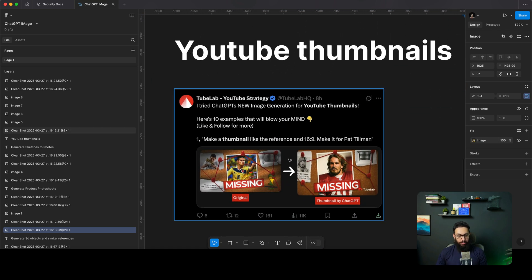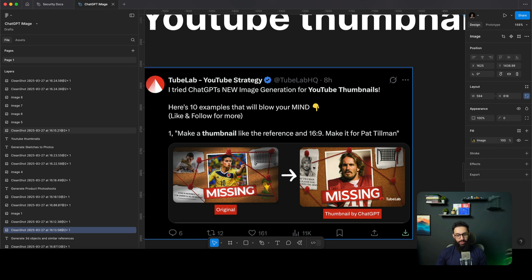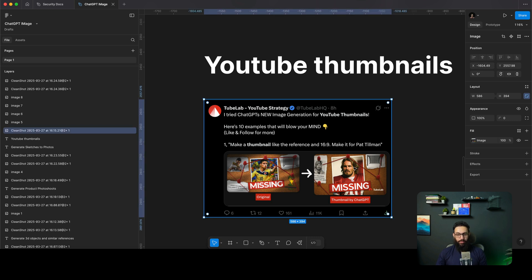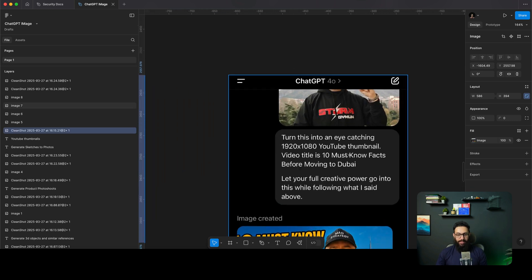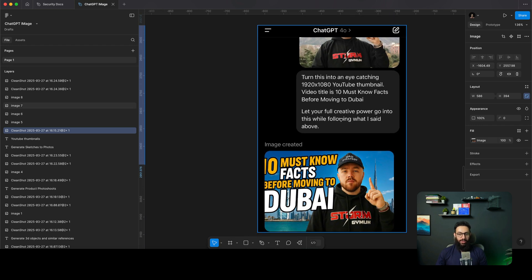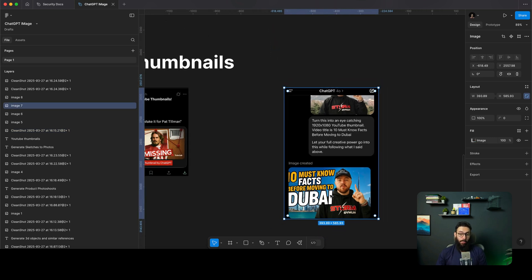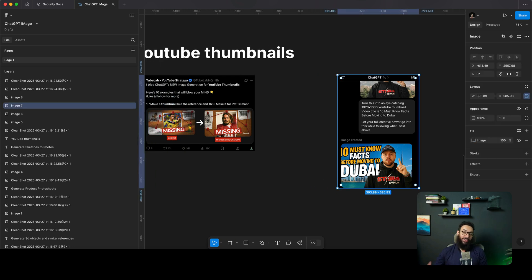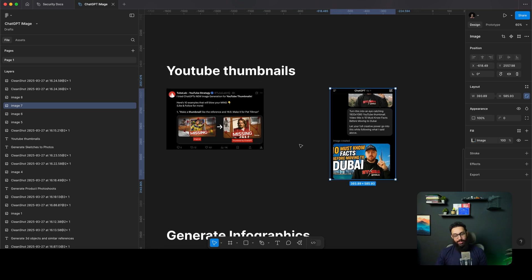On top of that, you can generate YouTube thumbnails. You have some images, you can insert another image and say, use the same format and generate something else with the image I provided. This person had an image of himself and just asked to convert it to a YouTube thumbnail for '10 Must-Know Facts Before Moving to Dubai.' Just check this out — this is a pretty top-notch thumbnail. I don't know what YouTube thumbnail creators are going to do, but either they're going to up-level themselves and create 10x more effective thumbnails, or they're just going to be left behind.